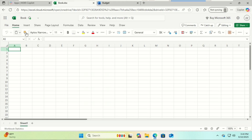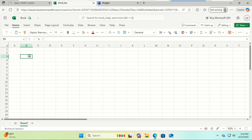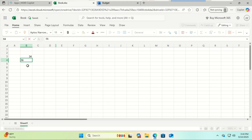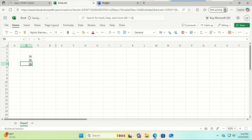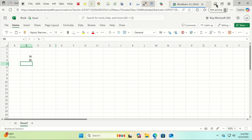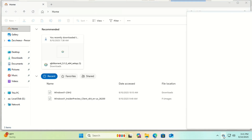You can do most of the things you do with the desktop version: edit text, format documents, create PowerPoint slides, or use Excel formulas. It even supports real-time collaboration, so you can share files and work together with others online.